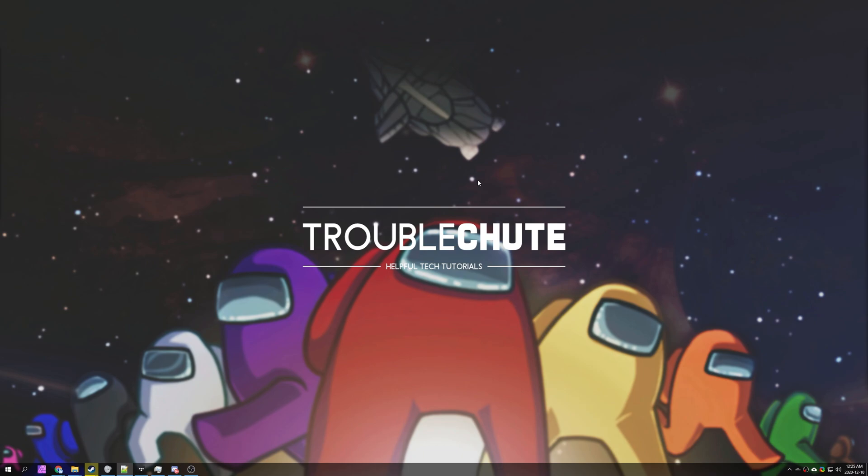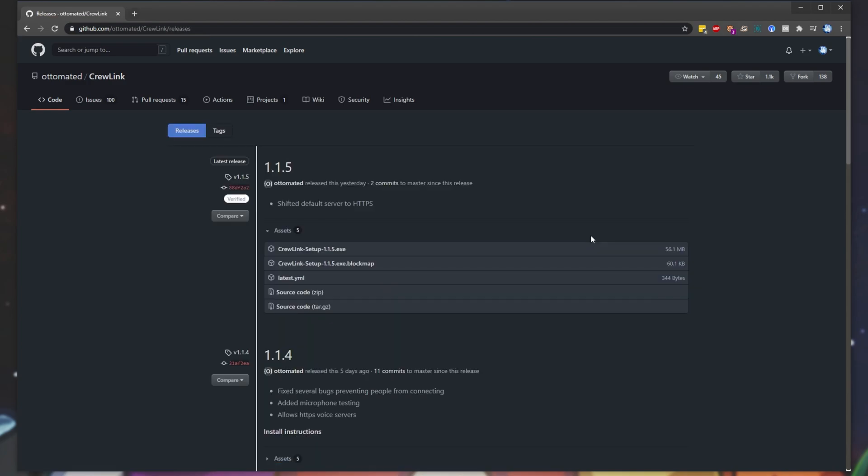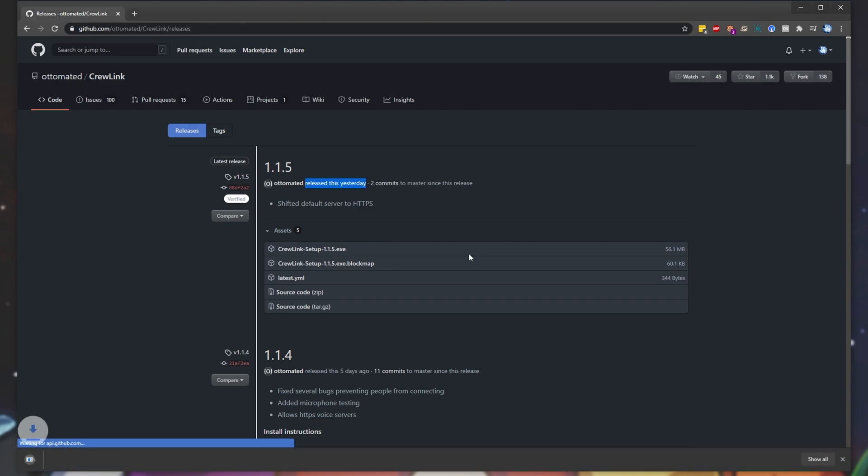You won't need to worry about this you simply need to check the github page to see if things are updating. You can head across to the github link in the description down below and then click releases on the right hand side. If crew link isn't updating for you simply look for the latest release, check to see if it's been updated more recently than the game has been updated and then click on the setup for the latest version.